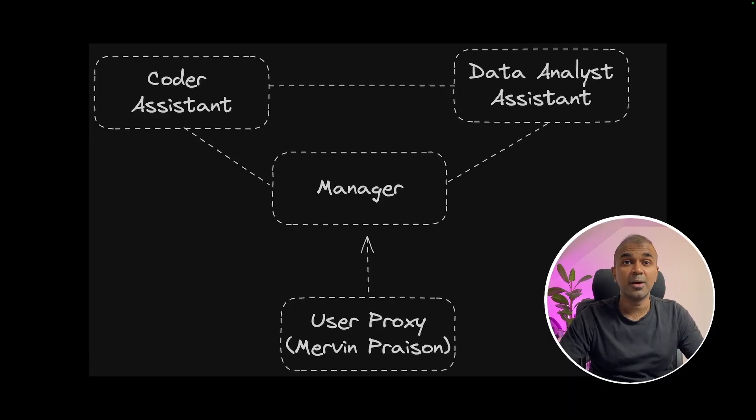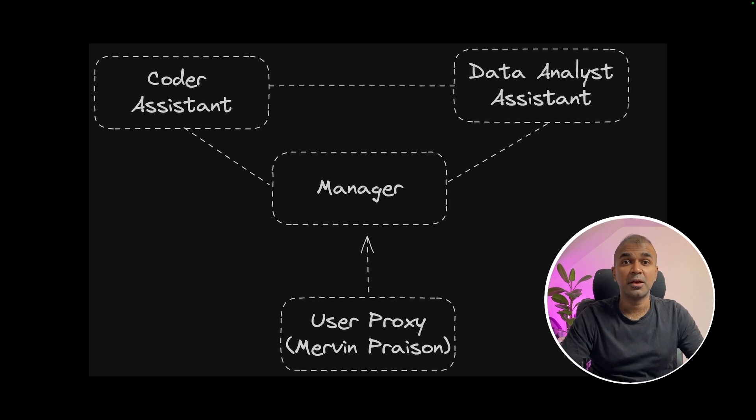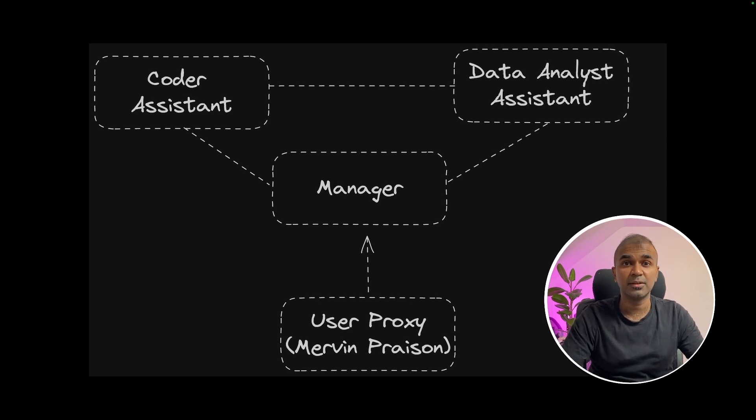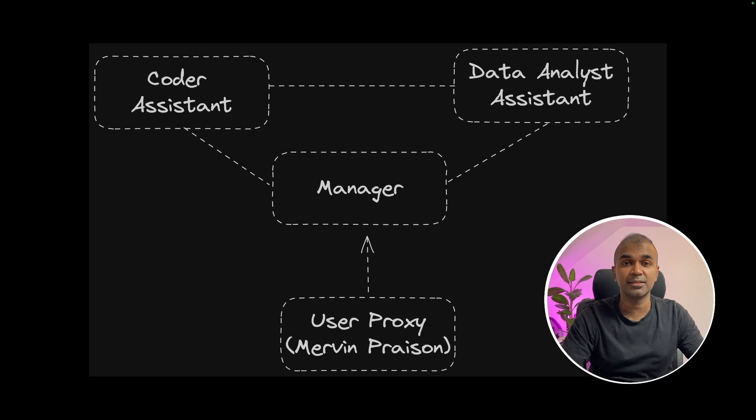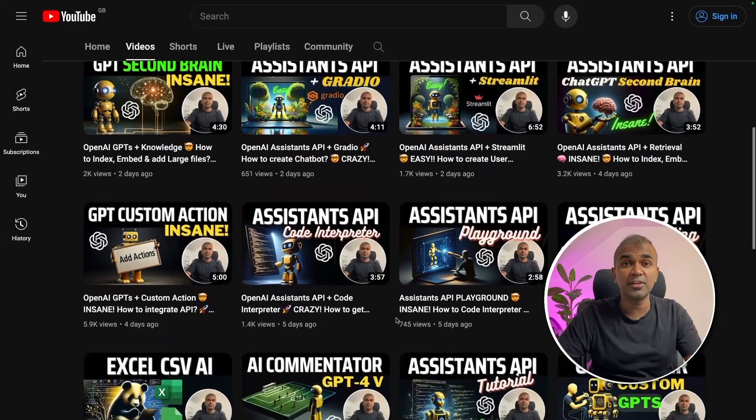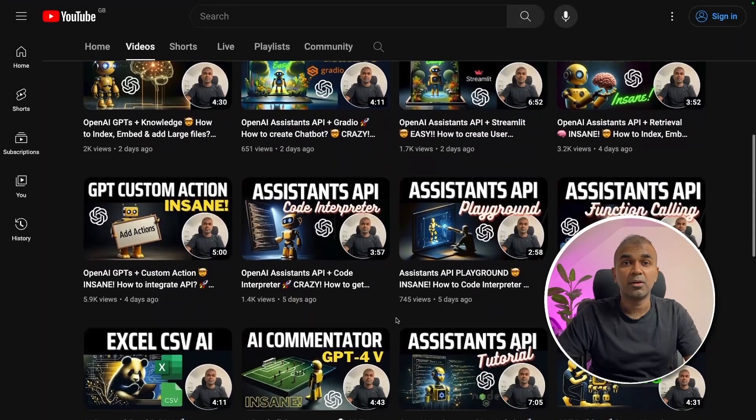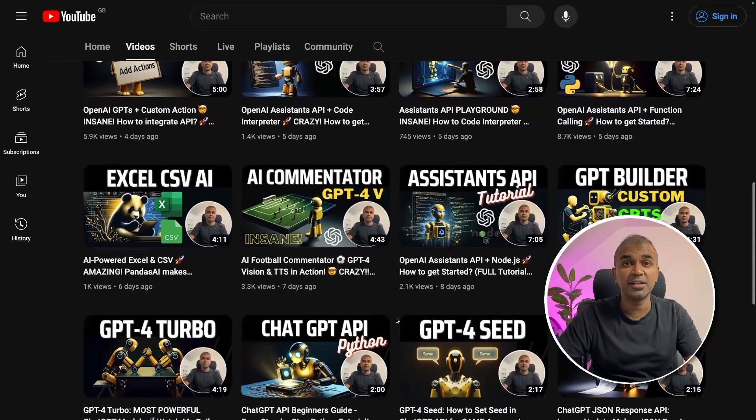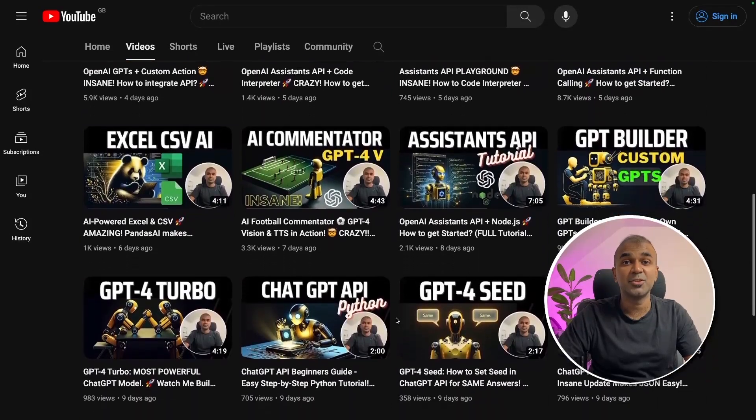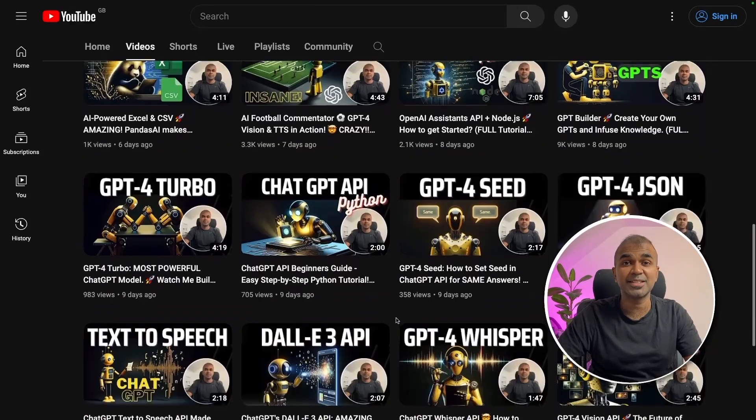Hi everyone, I'm really excited to show you about multiple agents in Autogen with the support of Assistants API. We are going to give a data and ask those agents to analyze the data. But before that, I regularly create videos on my YouTube channel about artificial intelligence. So do subscribe and stay tuned.